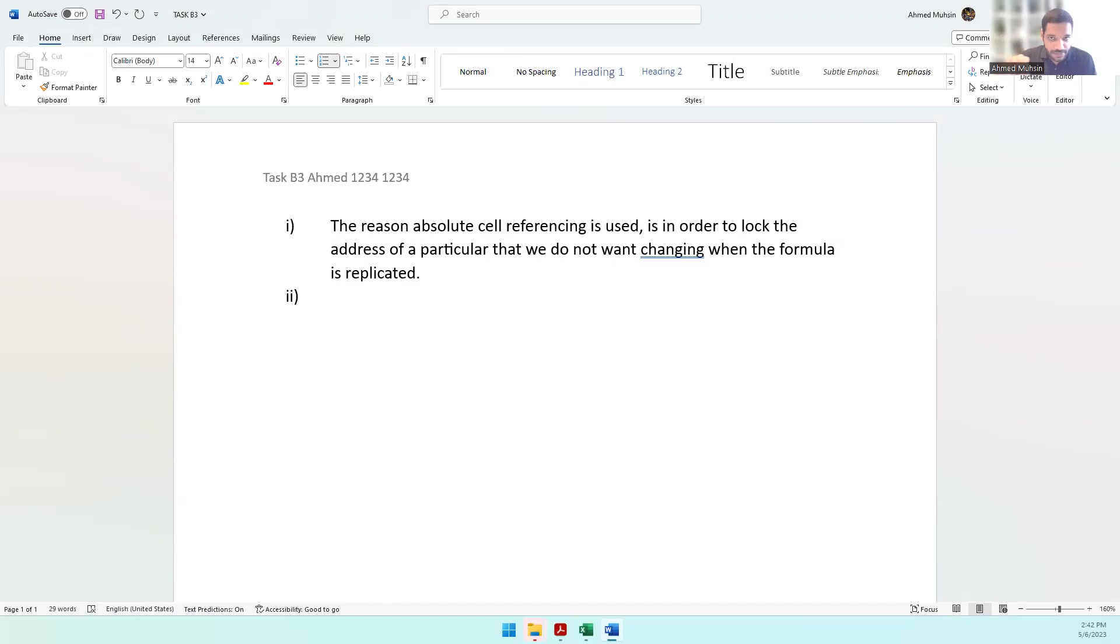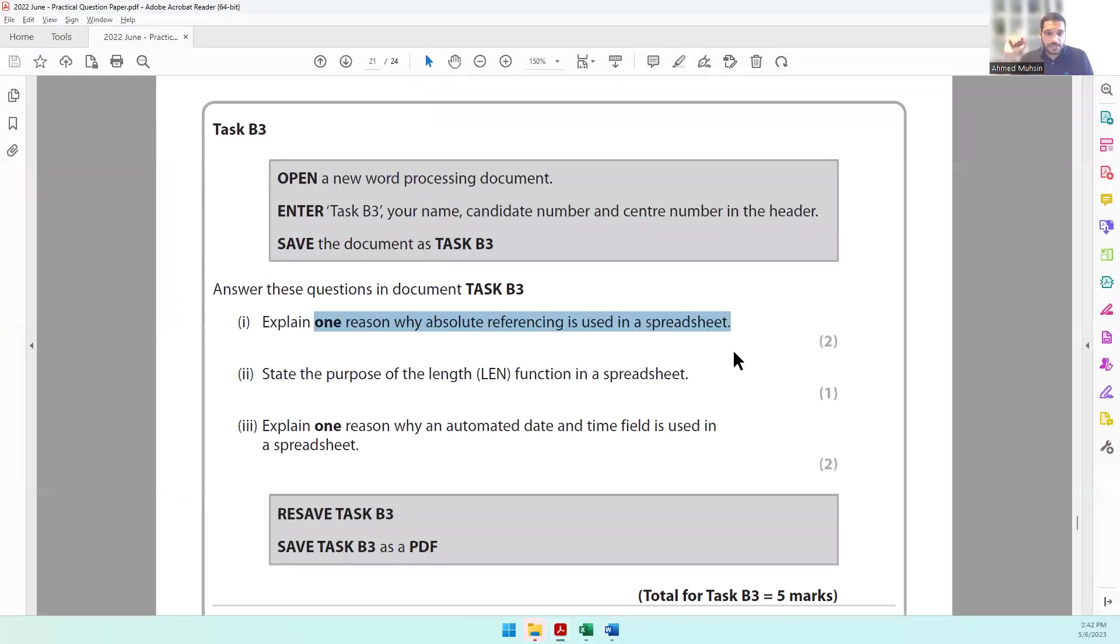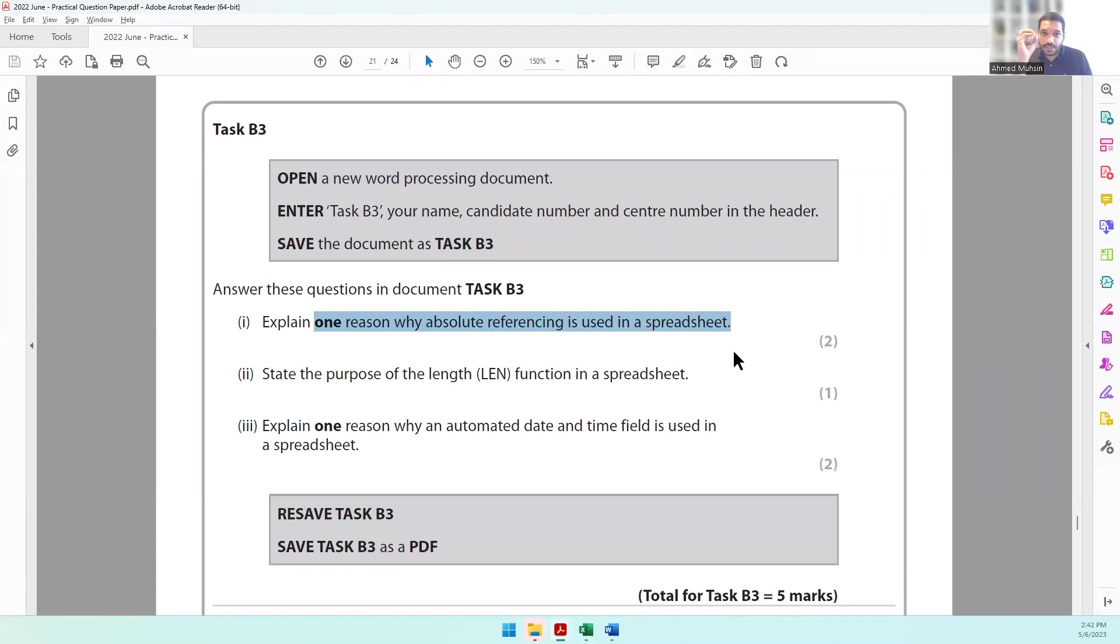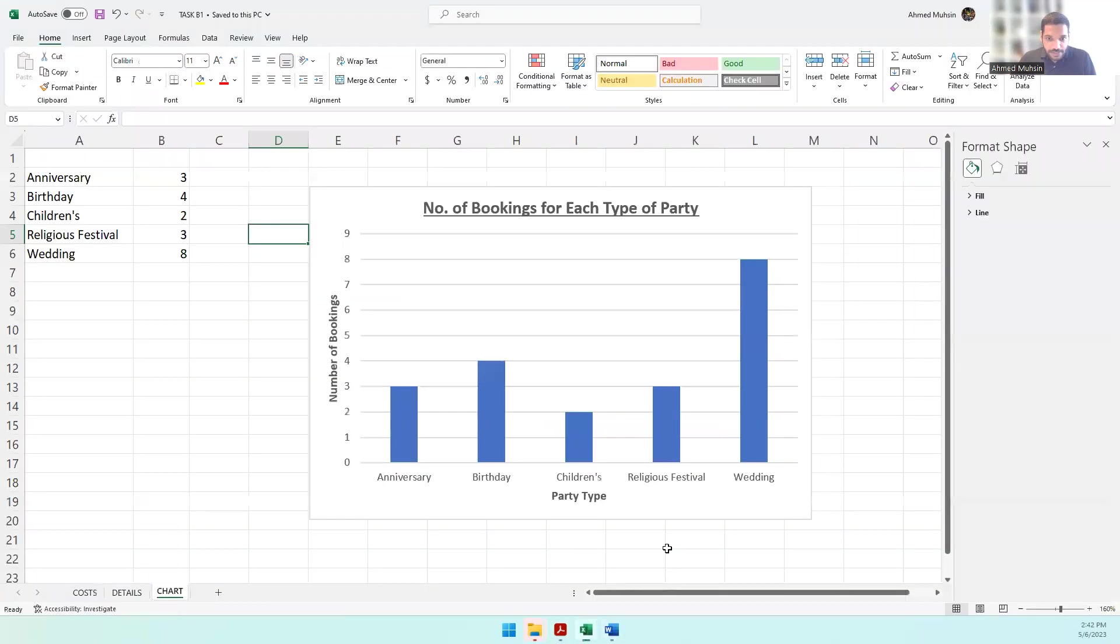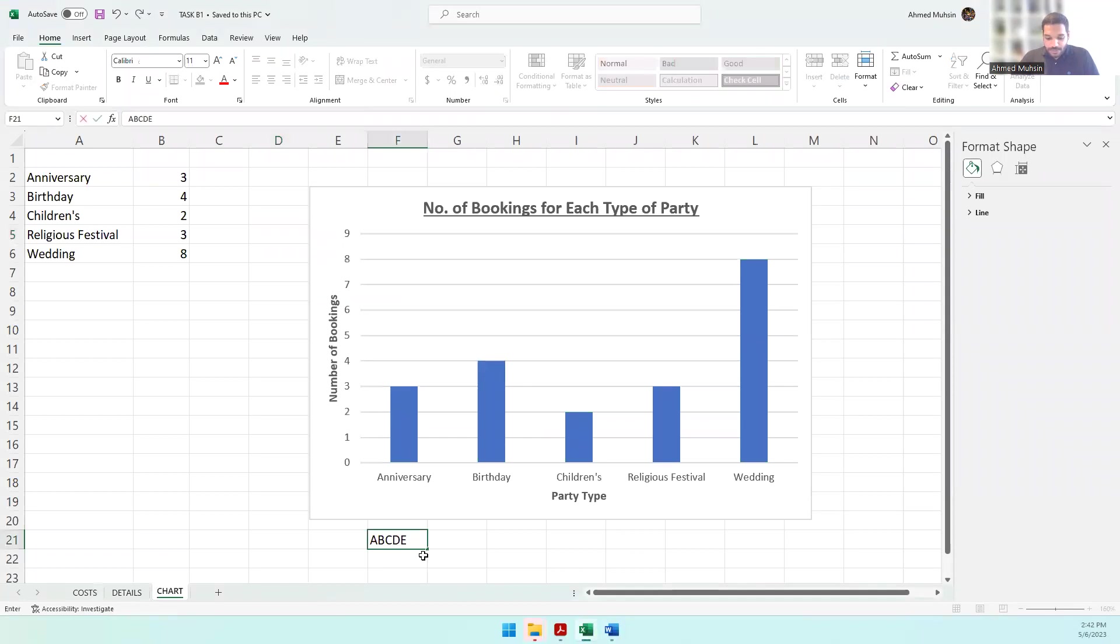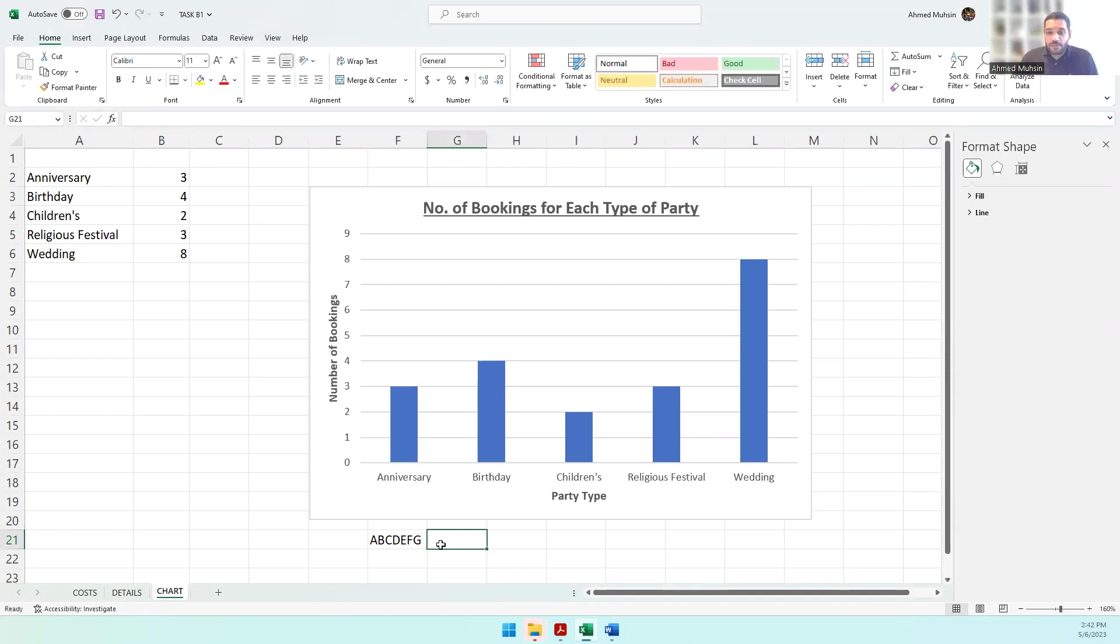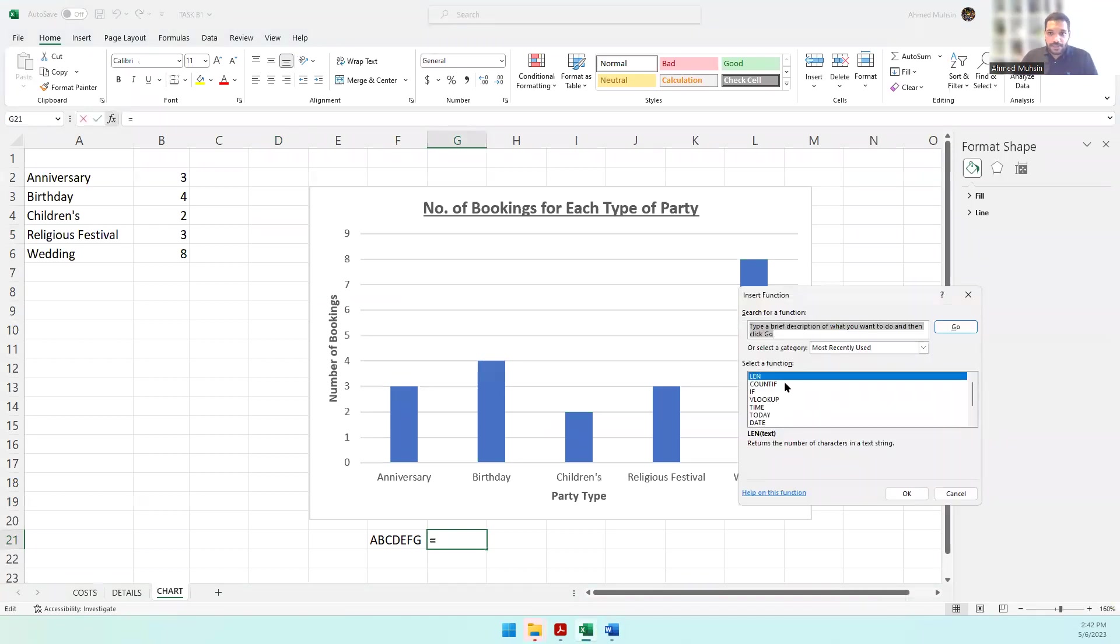The second question is: State the purpose of the length function in a spreadsheet. The length function will count the number of characters in a particular cell. For example, let me type ABCDEFG. There are seven characters here, so using the length function I can count the number of characters.